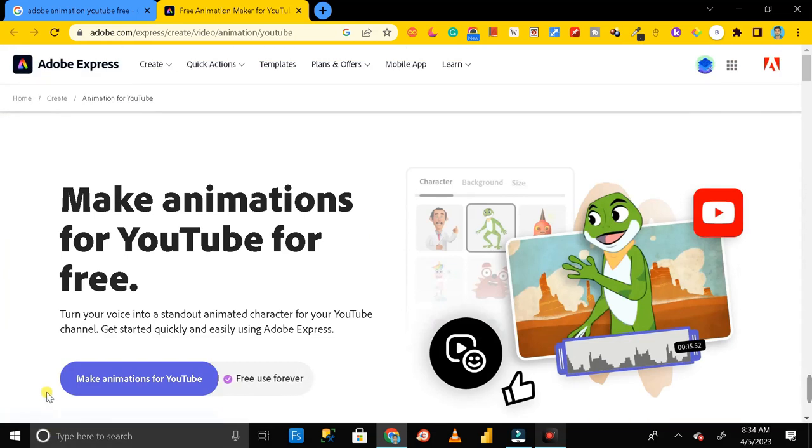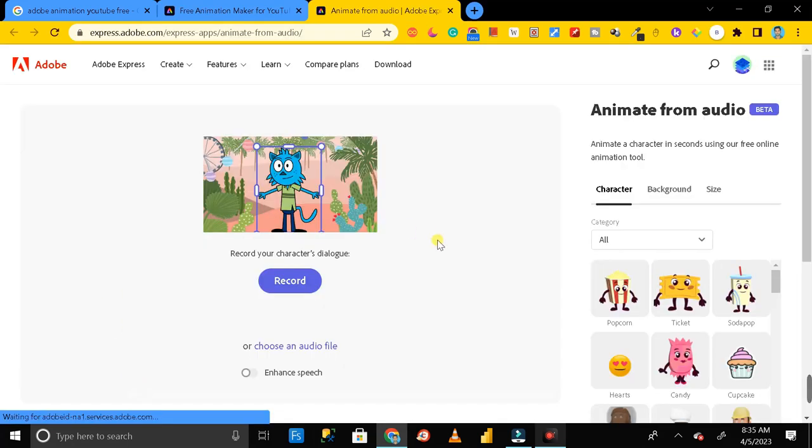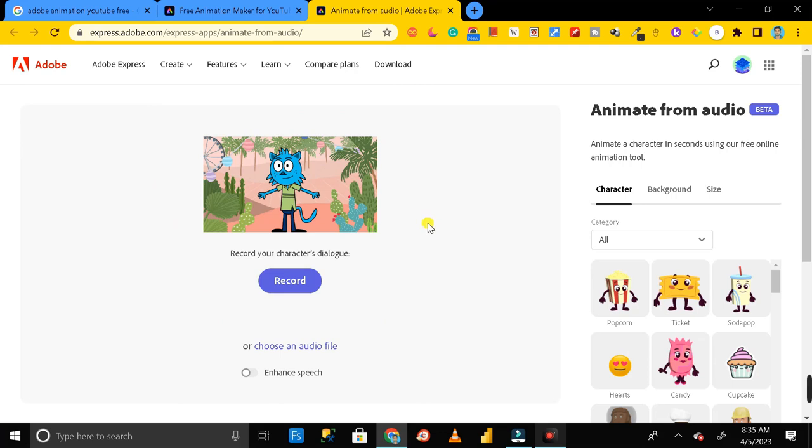After that you will get this type of page over here and here we have an option called make animation for YouTube. So just click on it and here you can see this is the canvas area where we are going to create our animated video.